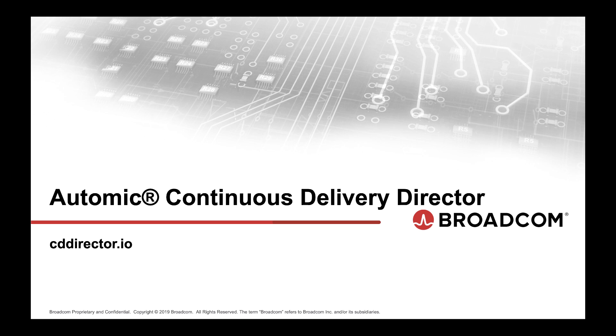If you'd like to experience these benefits yourself, we do offer Automic continuous delivery director for free for up to 10 active releases. All you need to do is go to cddirector.io.